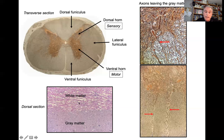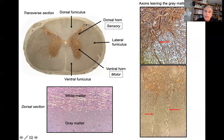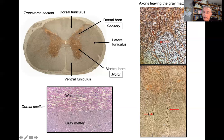Here you see the difference between the grey matter and the white matter in a dorsal section. These are hematoxylin-eosin stainings, and these are Bielschowsky argentic impregnations. You can see axons entering and leaving the grey matter all around it — axons leaving the grey matter into the white matter, and also at the dorsolateral sulcus where the dorsal root enters the spinal cord. At the ventral horn, axons are leaving the grey matter to form the ventral root of a spinal nerve.